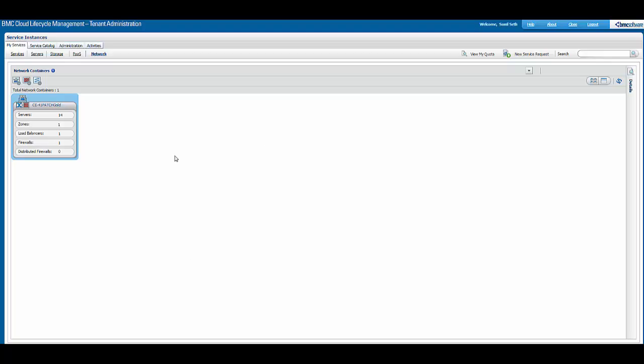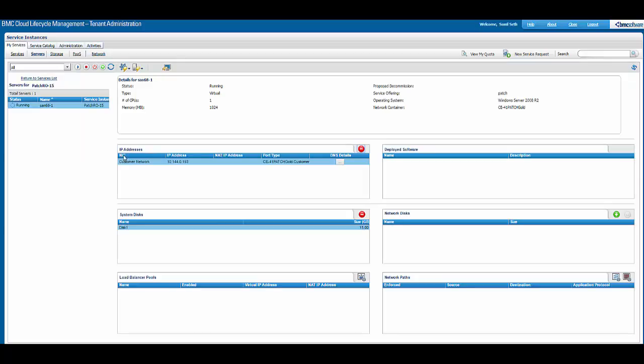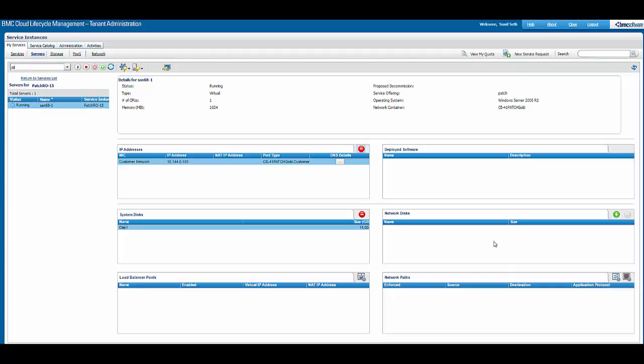Next, we see how network paths and load balancer pools can be configured on services by a tenant admin. On the server screen, we can see a load balancer pool button to manage the load balancer and a network path screen to manage network paths and firewalls. A tenant admin can configure all these rules on their own on the services as well.